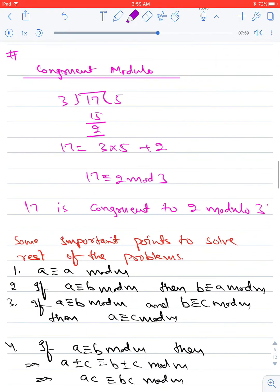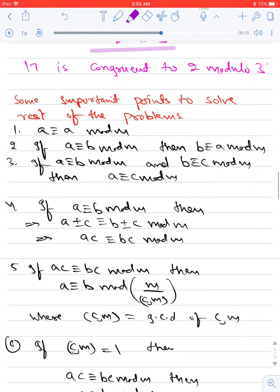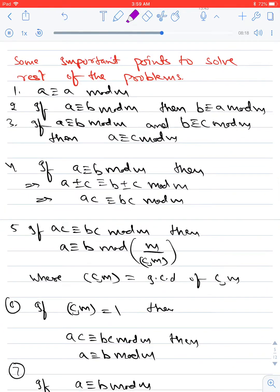Now we study the concept of modular arithmetic. If 17 ÷ 3 gives quotient 5 and remainder 2, we write 17 = 3 × 5 + 2, expressed as '17 is congruent to 2 modulo 3.' Key properties: a ≡ a (mod m); if a ≡ b (mod m) then b ≡ a (mod m); and if a ≡ b (mod m) and b ≡ c (mod m), then a ≡ c (mod m).